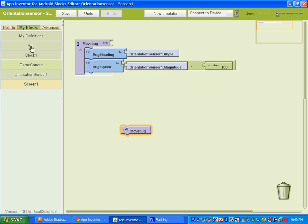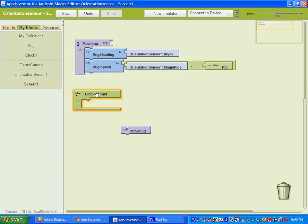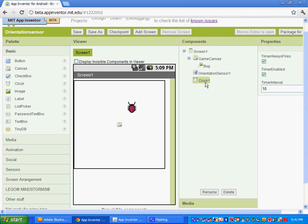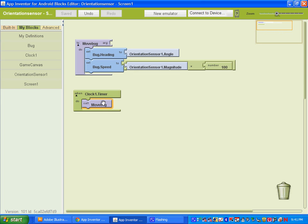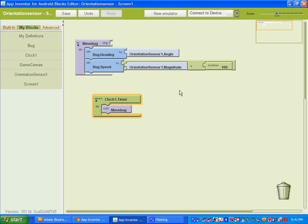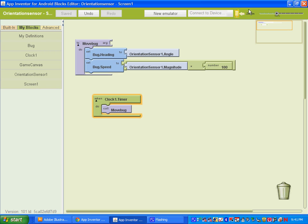Now go to My Blocks and get our clock — grab the first one, which fires when the clock timer goes off, and have it call our move bug procedure. Our clock timer interval is set to 10 milliseconds, so it will call that procedure 100 times per second. Once you have all that done, take out your phone, connect it, go to Connect to Device, select your phone, and once the phone icon turns green you can go ahead and check it out.